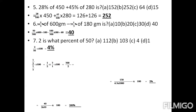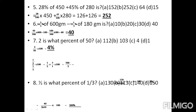Question number 7: 2 is what percentage of 50? To find what percentage one number is of another, we divide the first by the second and multiply by 100. So 2 by 50 into 100 gives the answer: 4%.